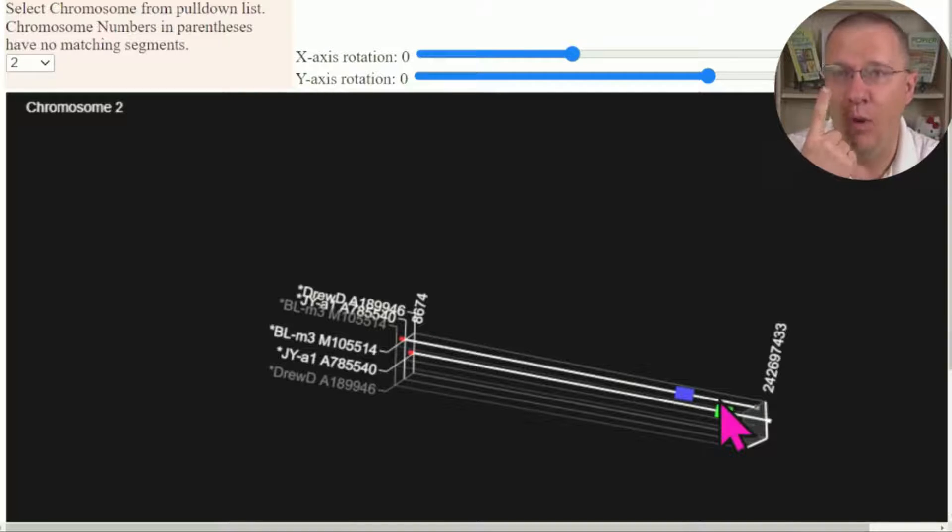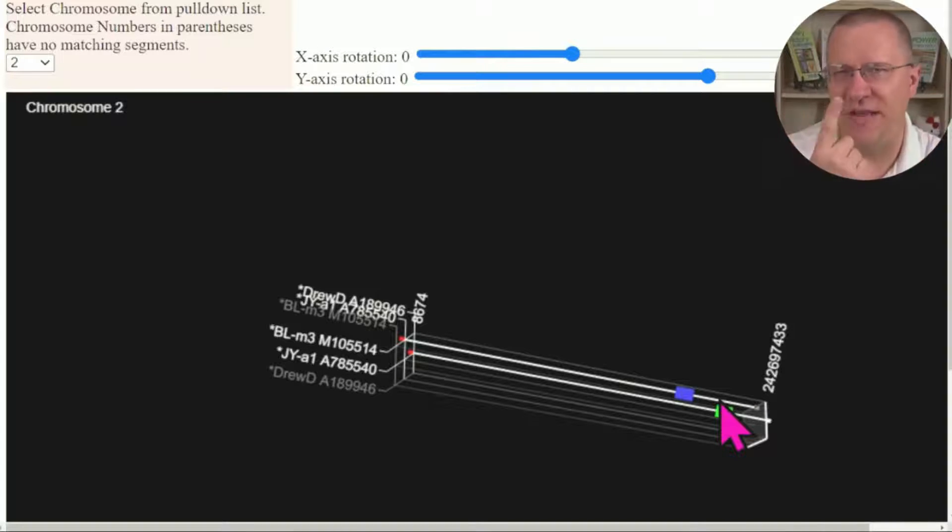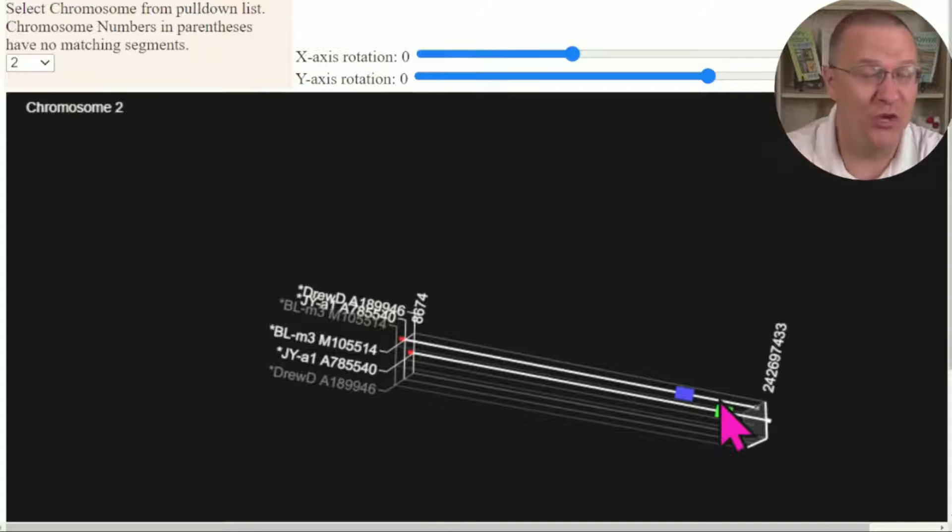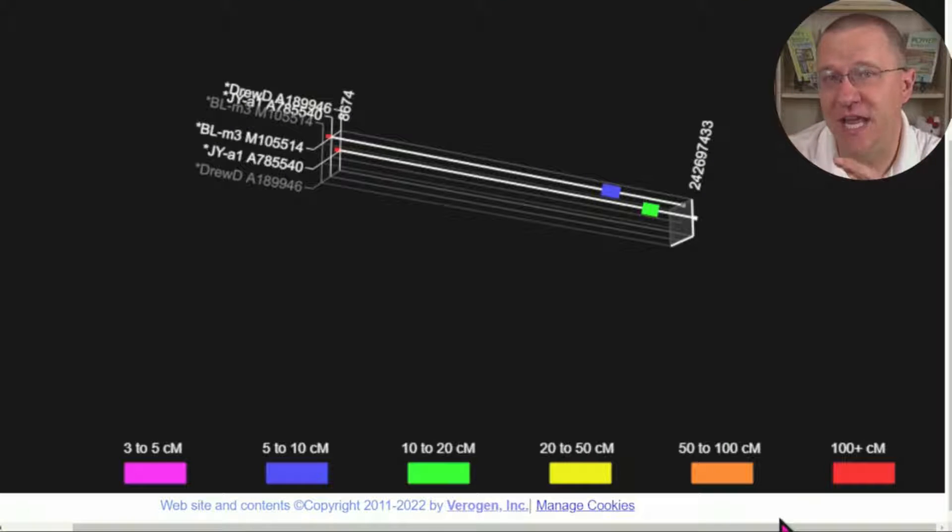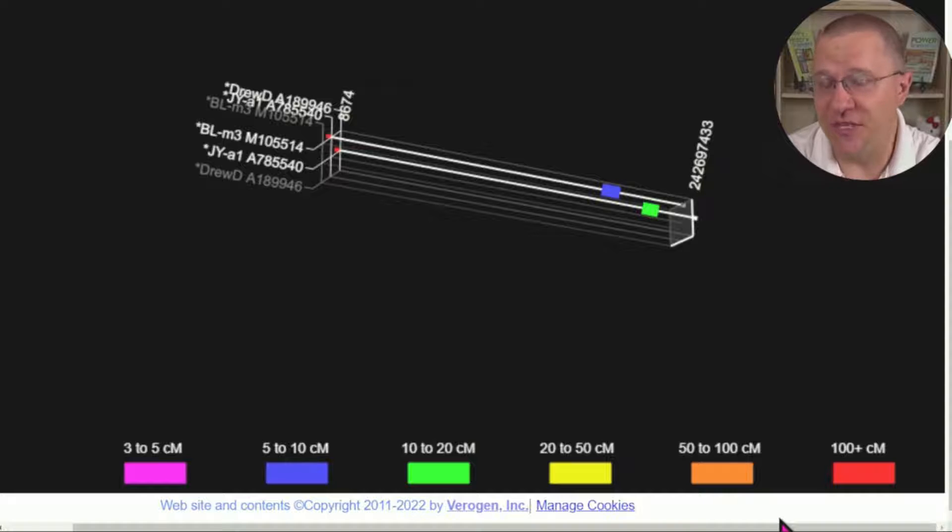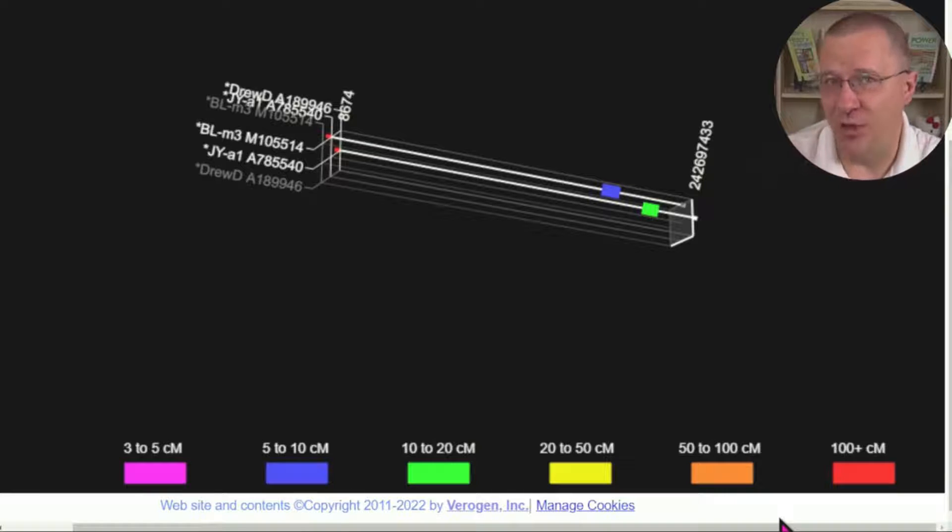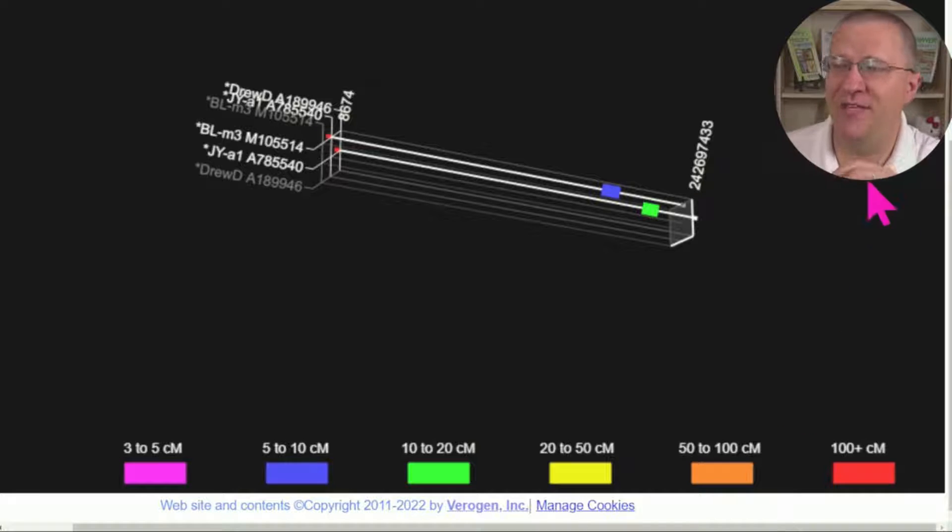So that's one of the major advantages of looking at the graphic part of it is we are only going to have one segment represented for one matching segment, which is what you would want. Now while this tool does not show you in this view the start and the end location of the segments,